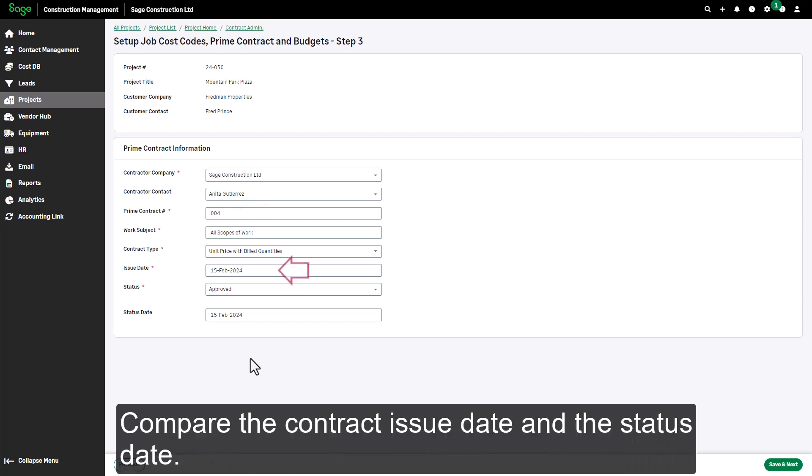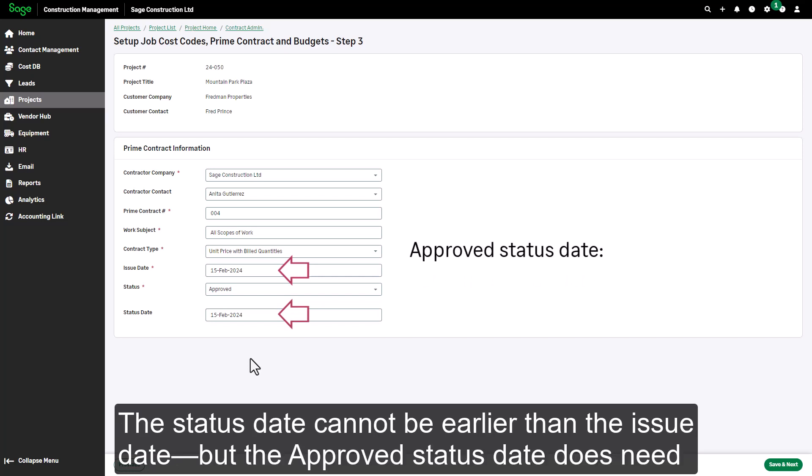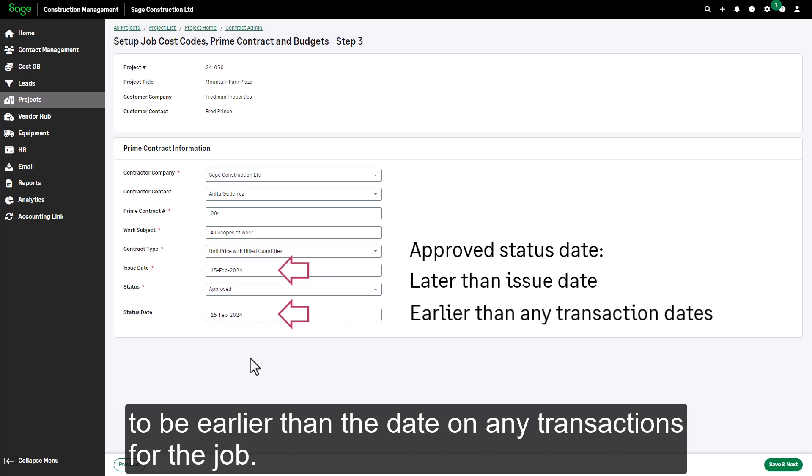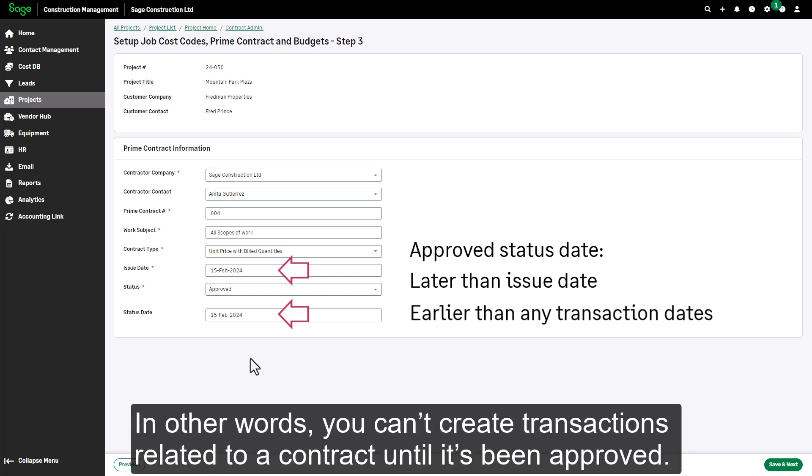Compare the contract issue date and the status date. The status date cannot be earlier than the issue date, but the approved status date does need to be earlier than the date on any transactions for the job. In other words, you can't create transactions related to a contract until it's been approved.